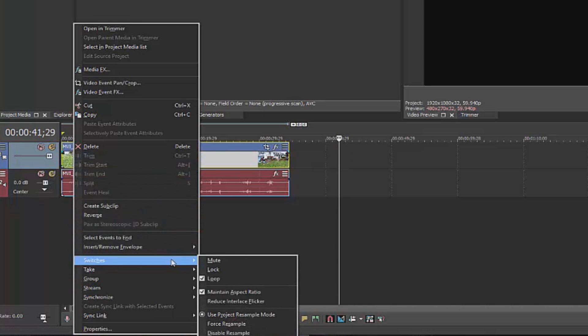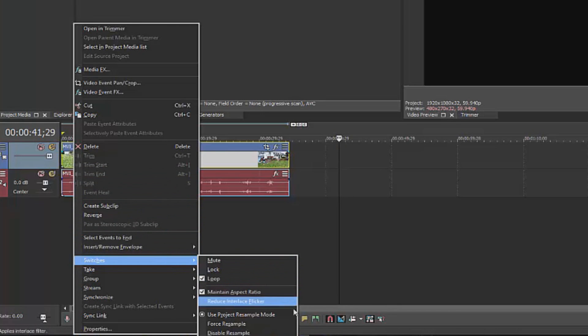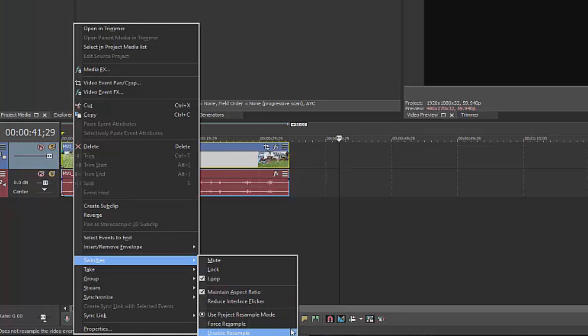Again, turn this on, turn this off. It all depends on your source media, as will most things during this video.